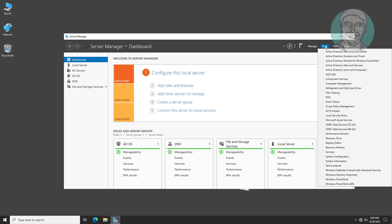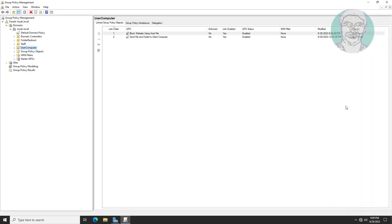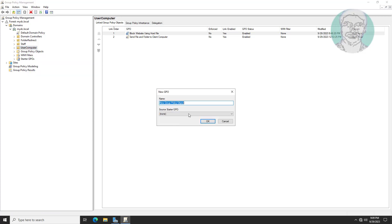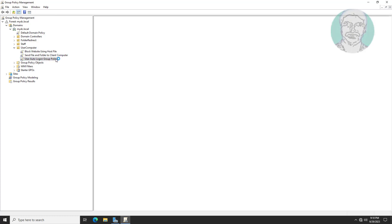Open Group Policy Management. Create a new group policy under the User Computer OU. Edit the user auto log on group policy.